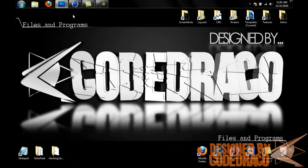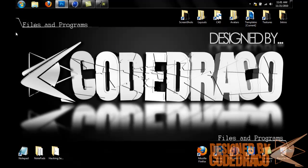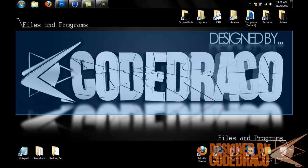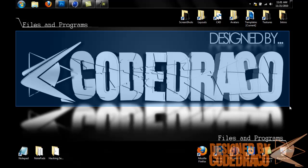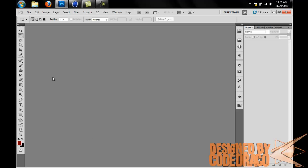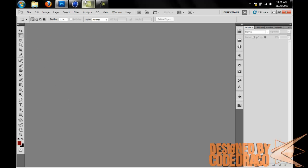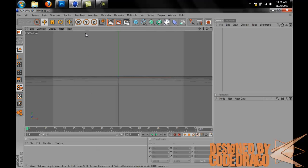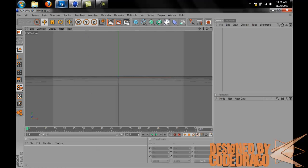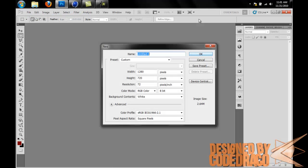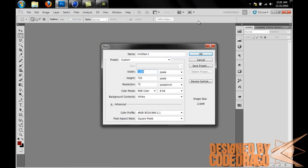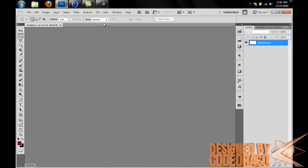All right, so let's start the tutorial. This tutorial is going to be on how to make 3D text in Photoshop. I'm going to make another tutorial today about how to make 3D text in Cinema 4D too and I'll post that up later. Let's get started. First, let's open up a new canvas, 1280 by 720 will be good.